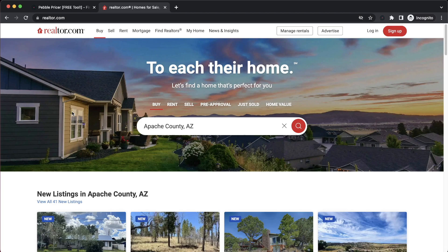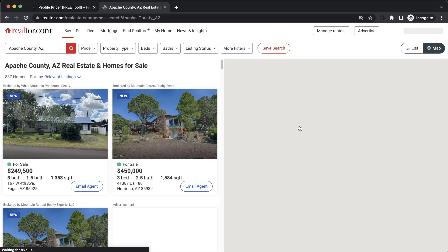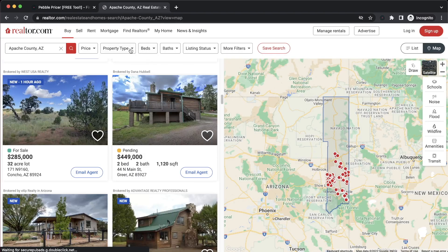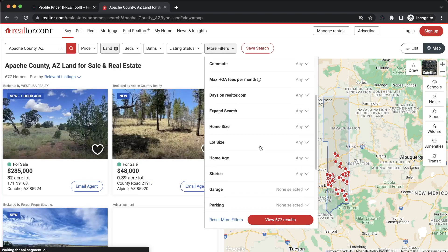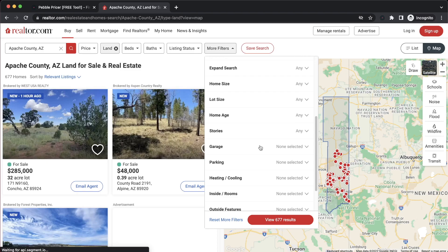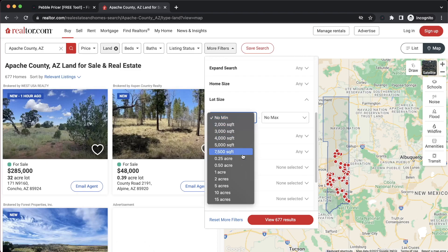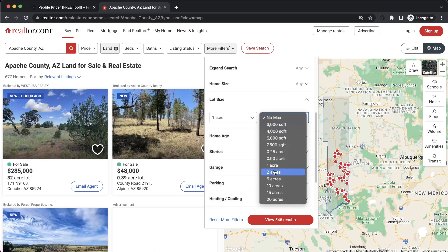After installing the extension, the next step is to visit one of our supported listing websites. In this case, I'll go to realtor.com and search for Apache County, Arizona. I'll then filter my property types by land, and I can do any other custom filtering that I want — so in this case, I'll search for lot sizes between one and two acres.